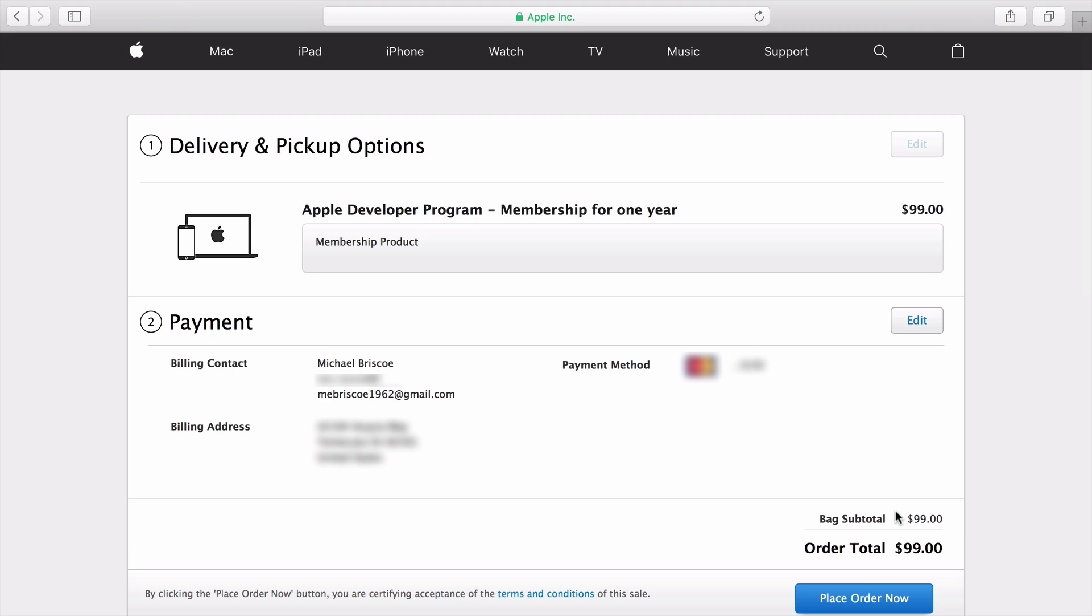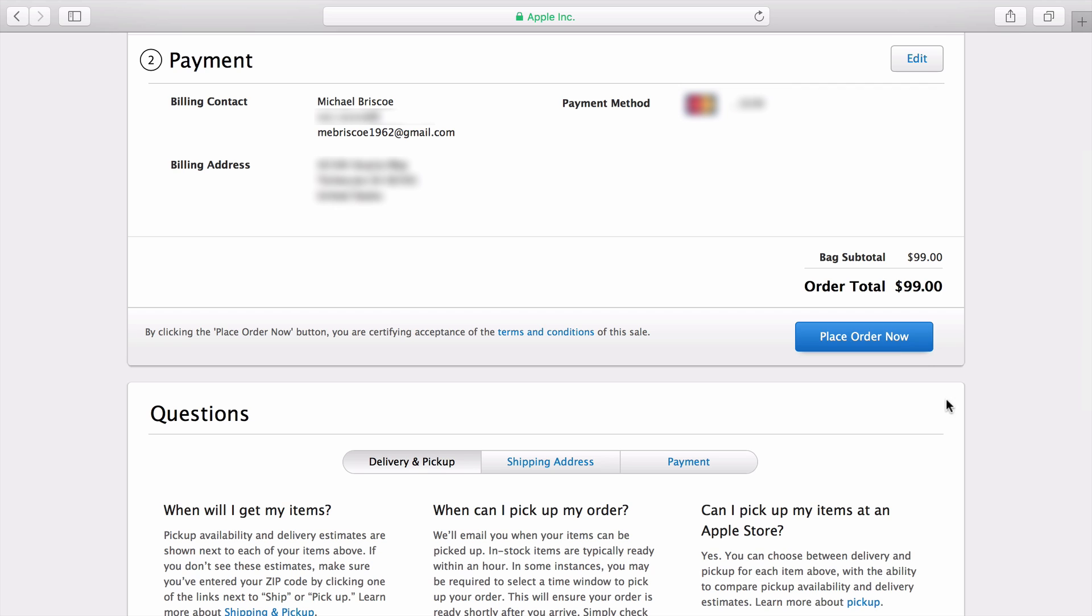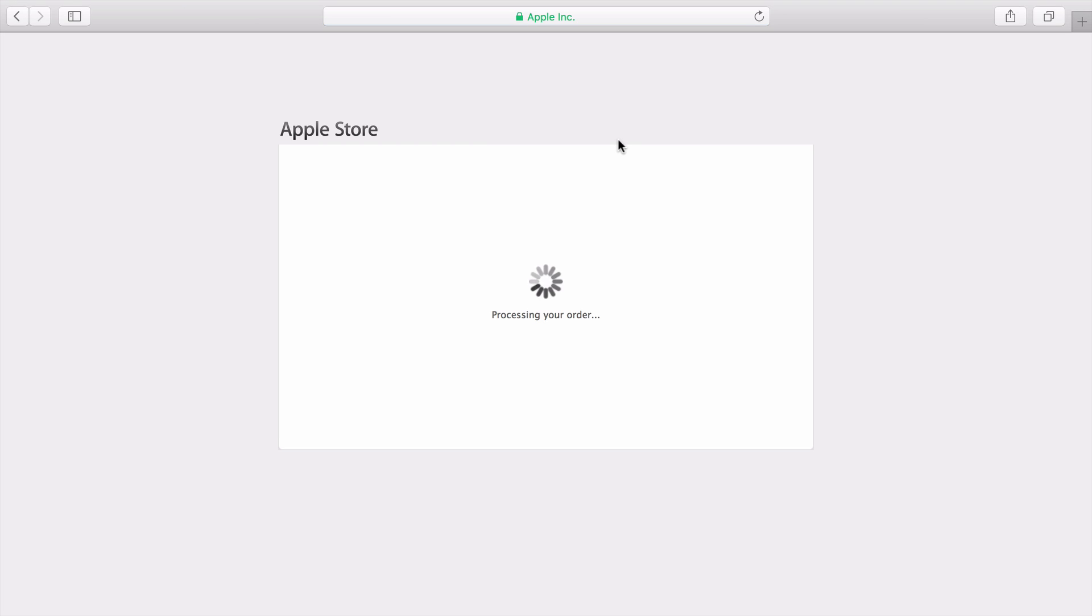Fill out this payment screen and verify your billing information before clicking Continue. Again, verify your billing contact and address. When you're ready to purchase, click Place Order Now.